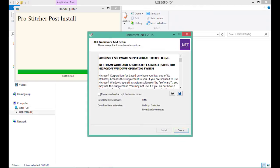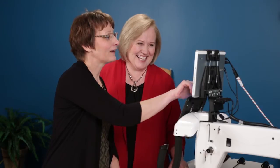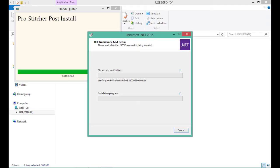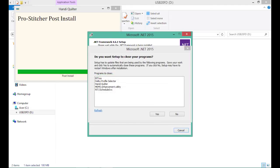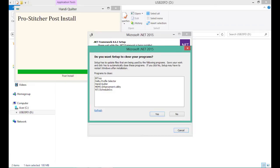The next thing we need to do is install Microsoft .NET Framework 4.6. We're going to agree and accept again, then select Install. This one is going to ask a couple of questions. The first is: do you want to allow closing these programs? One of the programs on the list is your ProStitcher Updater — we don't want to close that. So select No, you cannot close my programs. Then it will proceed with the installation.